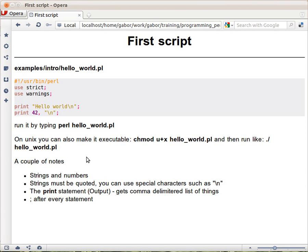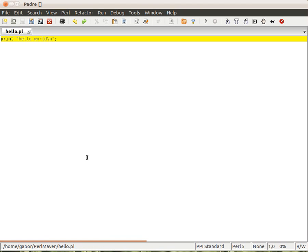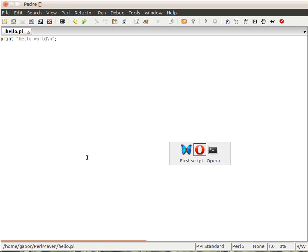Before going on, let's have a look at how this actually works. I'll switch to the editor. Here I already have a really simple Perl script - just print hello world. It doesn't have all the fancy things around it.